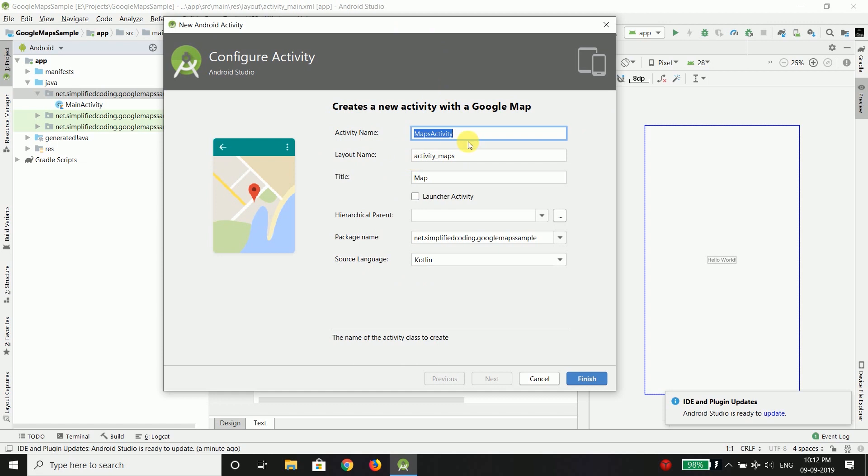Now it will create a Maps activity. You can change the name if you want but I am okay with this name and the title is map. The layout file name is activity underscore maps and everything else is fine. So you just need to click on finish to create this Maps activity.